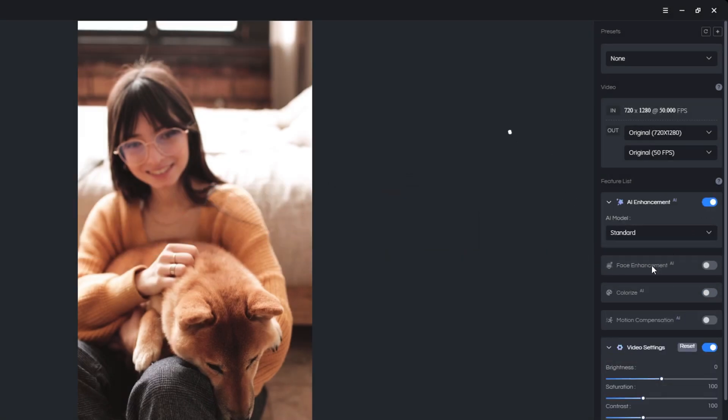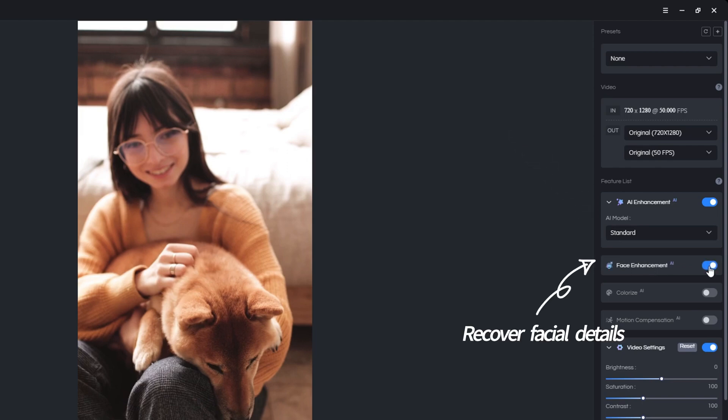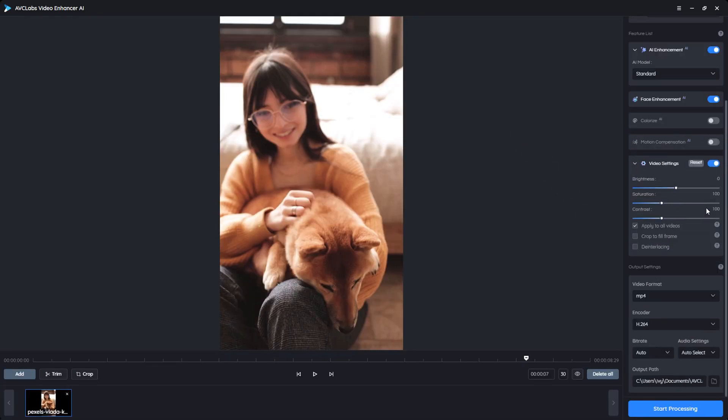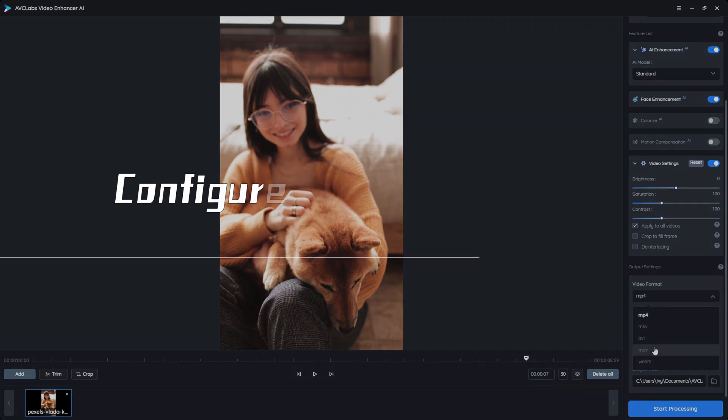If there are portraits in your video, you can also enable face enhancement, which helps to recover facial details from blurry videos.